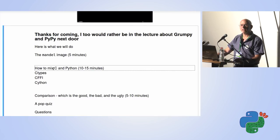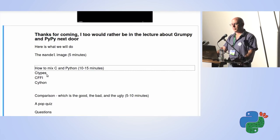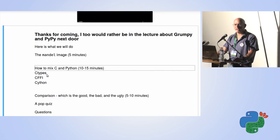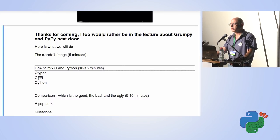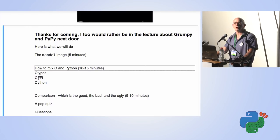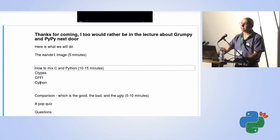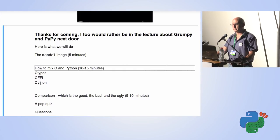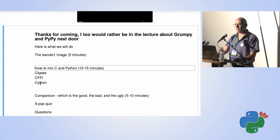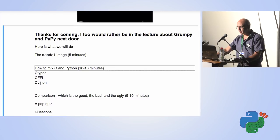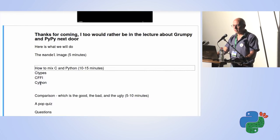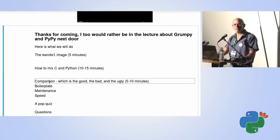C-types is a package that comes in the standard library — a very established way of calling into C. CFFI is the new kid on the block, about four years old, developed as part of the PyPy project, and also allows you to call into C from Python. Cython, while it does allow you to call C from Python, does much more than that — it can actually compile Python into C. We won't be exploring that today; we'll only be exploring the interface abilities of Cython. Hopefully at the end we'll have time for a comparison of the three methods.